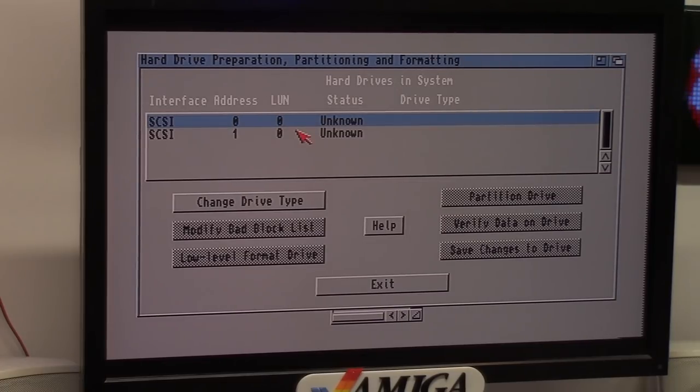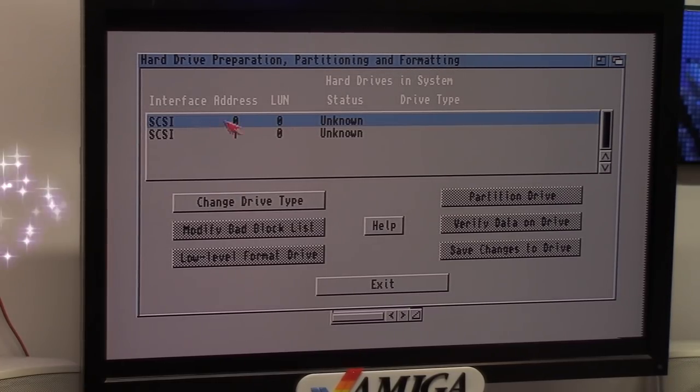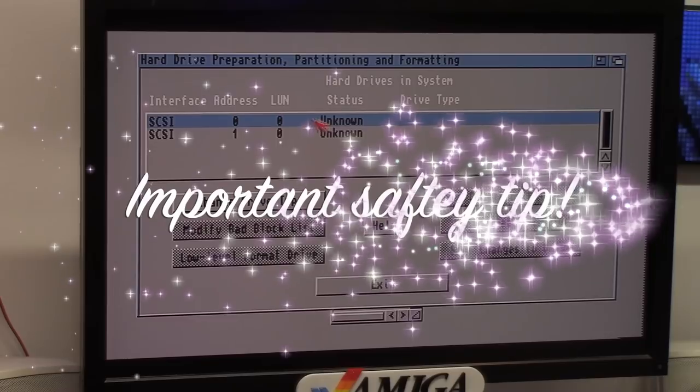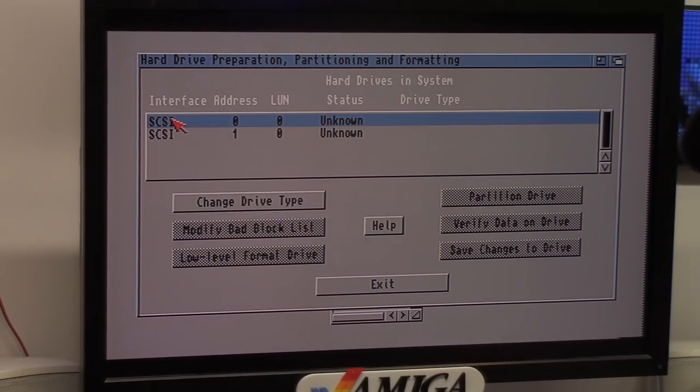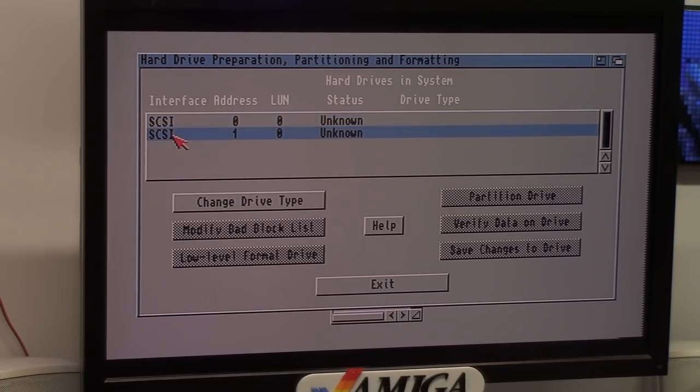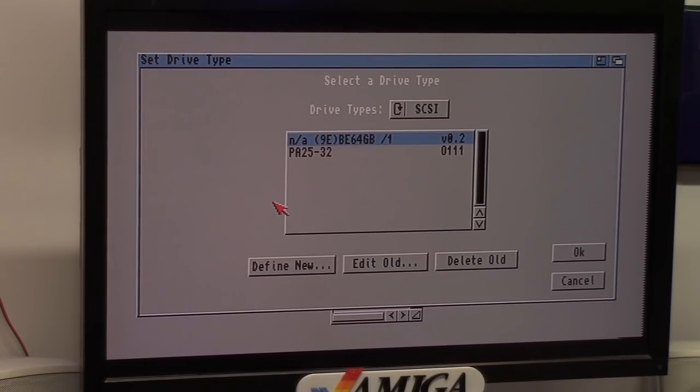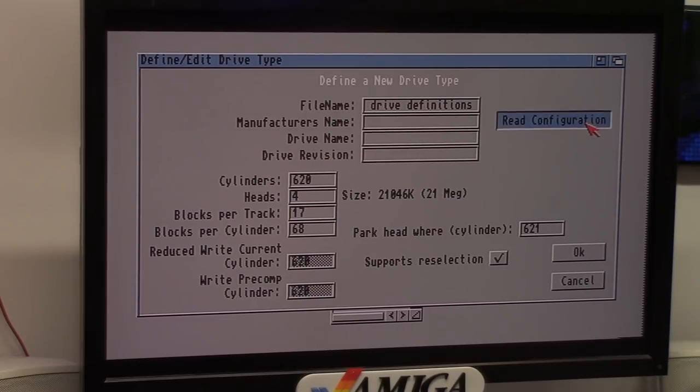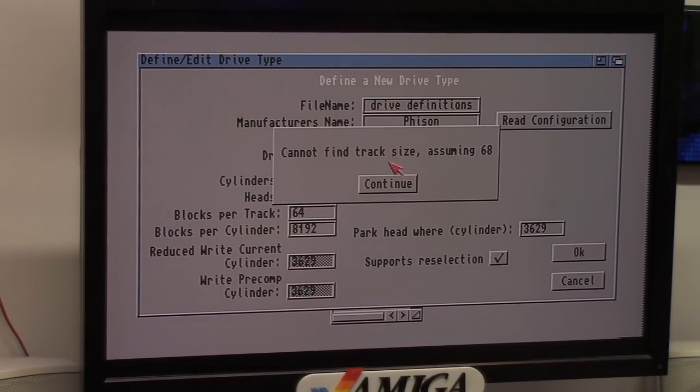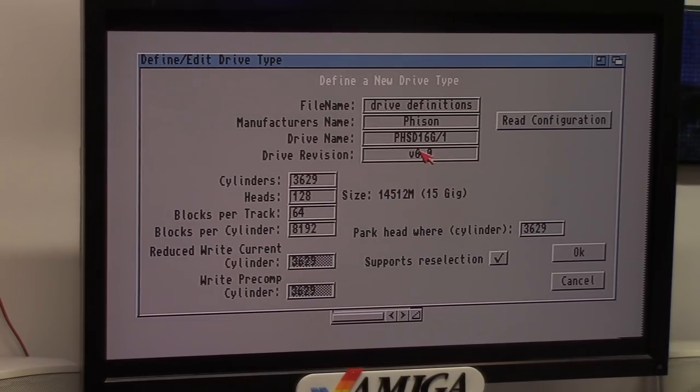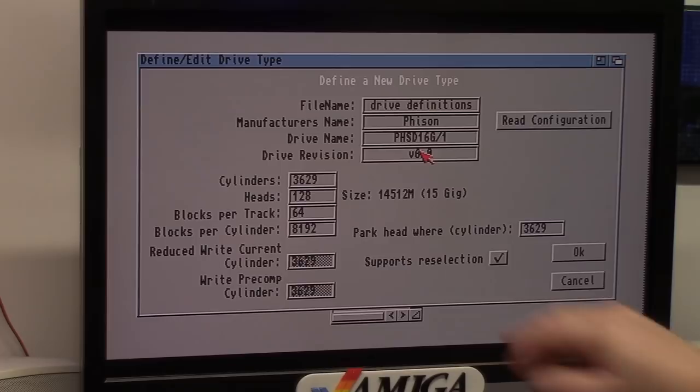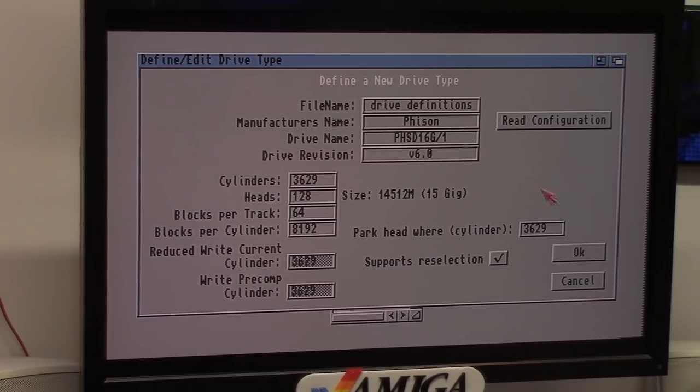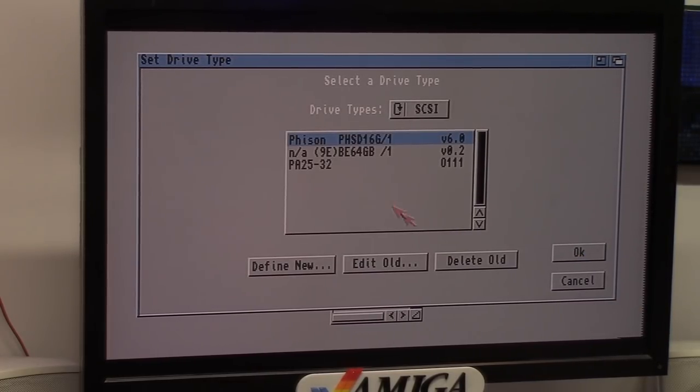Now the important part of all this, like a Mithlon, do not change this one. That is that boot partition for the PiStorm. SCSI device one, okay? We're gonna change drive type. We're gonna define a new. Read configurations, okay. Remember my 14-ish gig drive? Cool, huh?